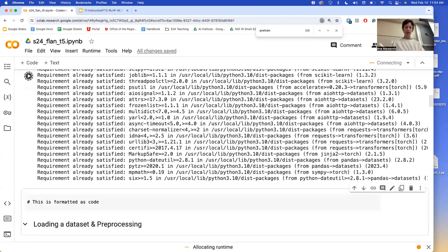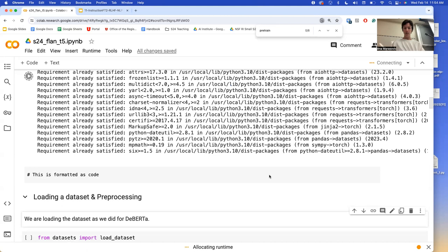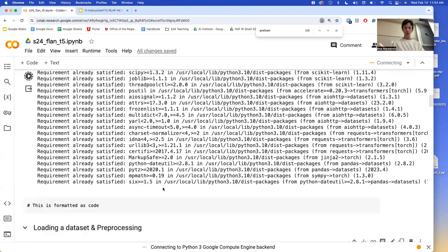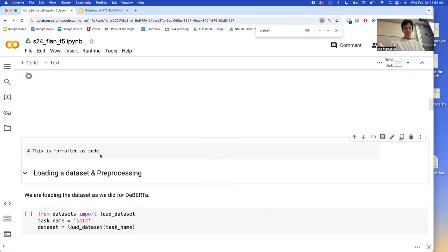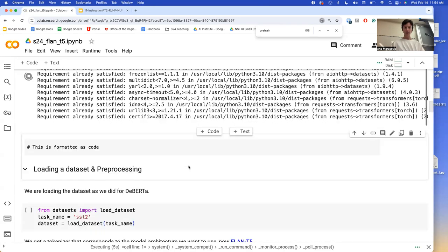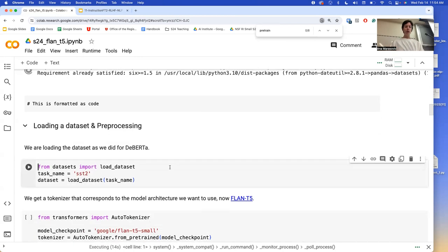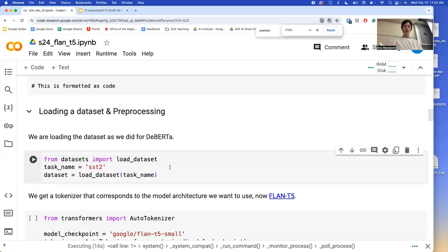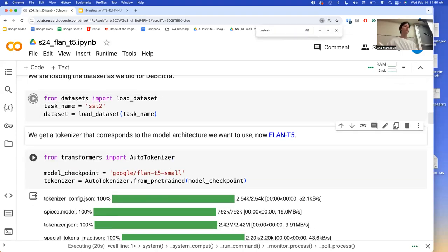We have the same setup — installing the same thing. Loading and preprocessing is almost the same as when we did the BERT classification. You are going to use from datasets, you are going to load the dataset. SST-2 is the dataset we are working with.